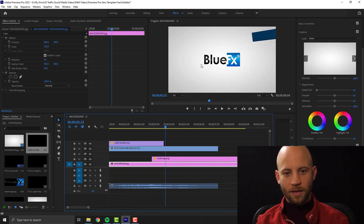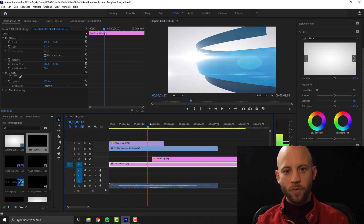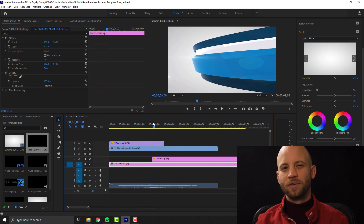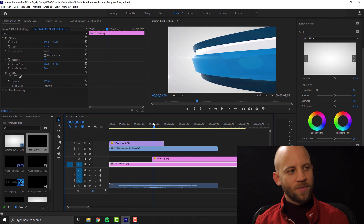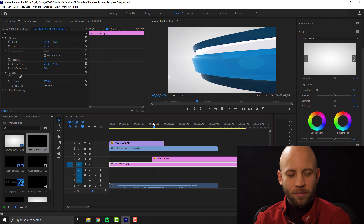As you can see, we have the lens flare moving. It gives it an extra touch — it simply makes it look better.